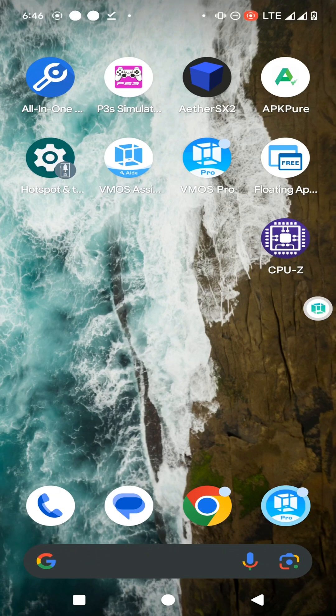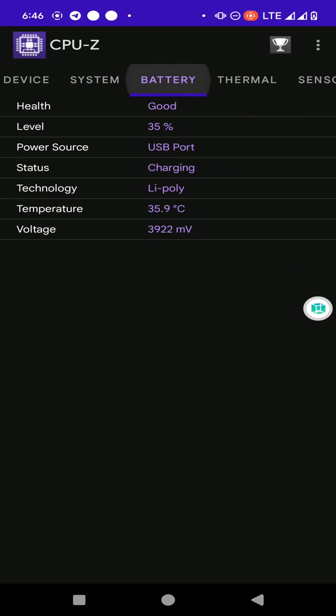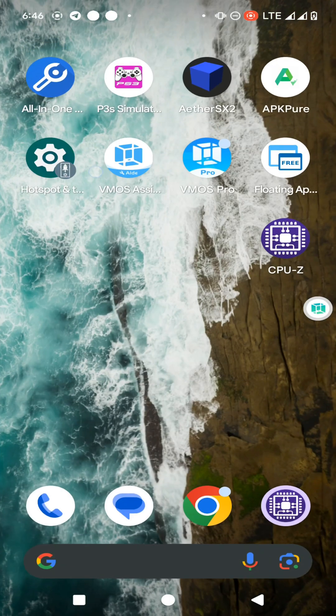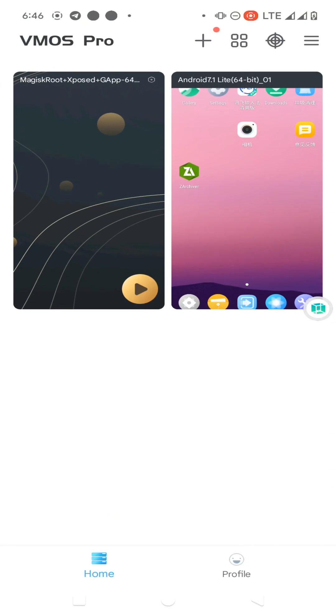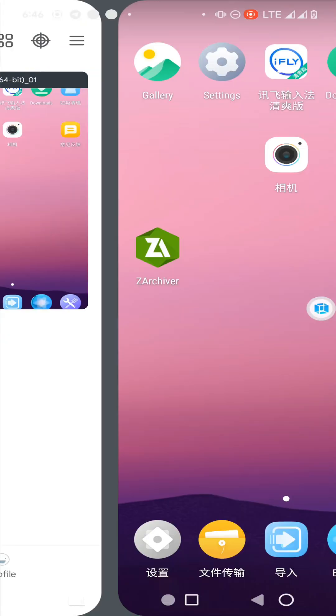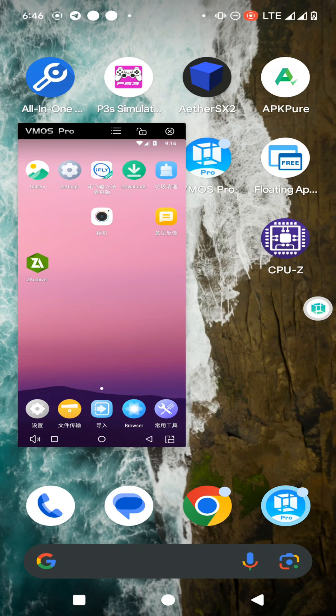Hi guys, welcome back to my YouTube channel. This is Virtual Teacher Ampawan. In this tutorial, I am going to show the process of installing the VMose Assistant application on any Android 14 device. As you can see on the screen, I have an Android 14 device and have successfully set up the VMose Assistant application, the VMose application, and installed the VMose ROM on my device. Let's continue.